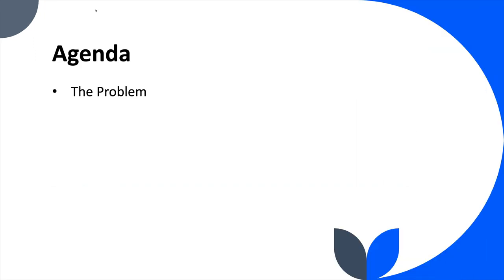So the agenda for today is we're going to look at the problem that we're trying to solve and why we have JWT, the possible desired solution, and what JWT is.